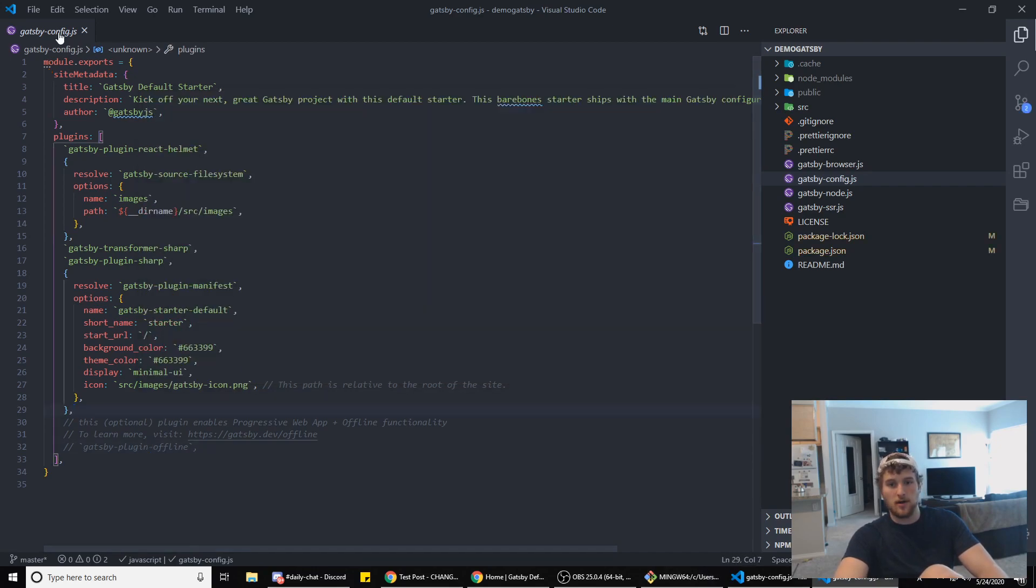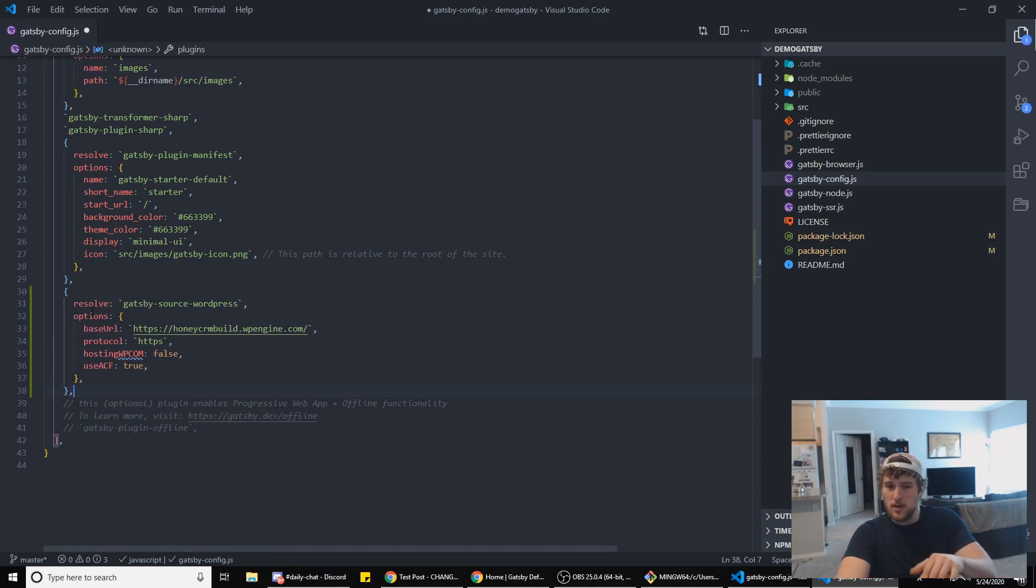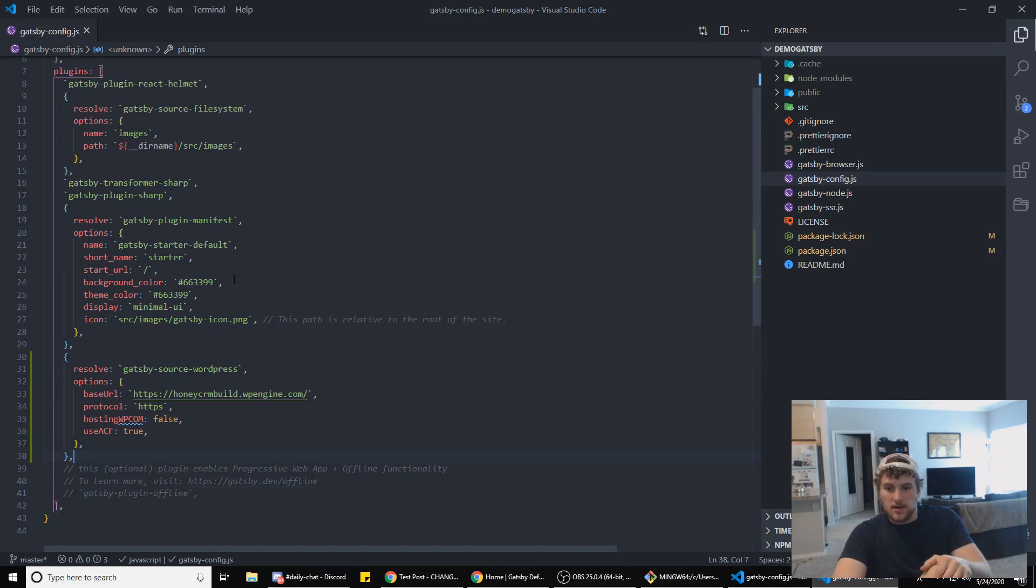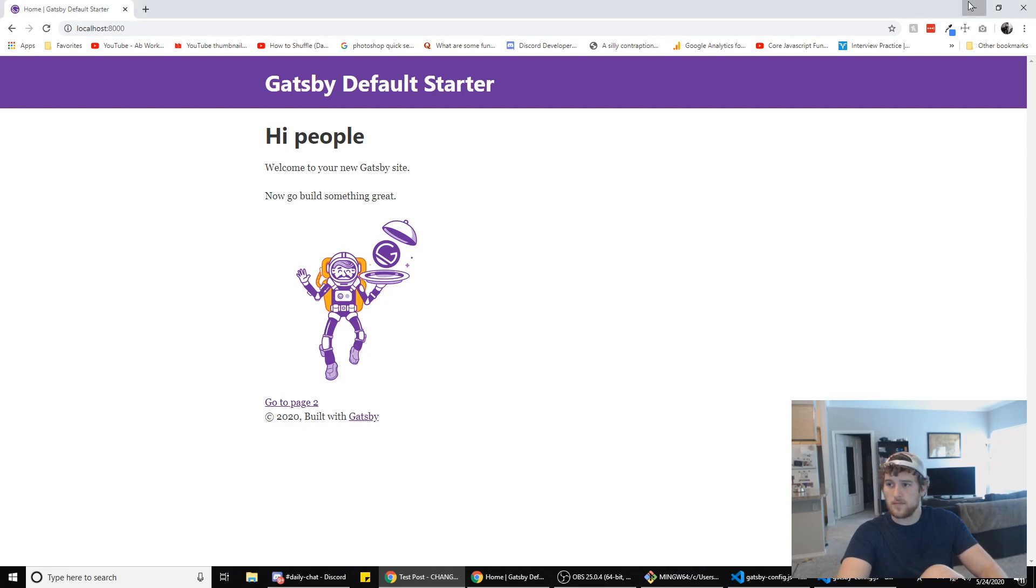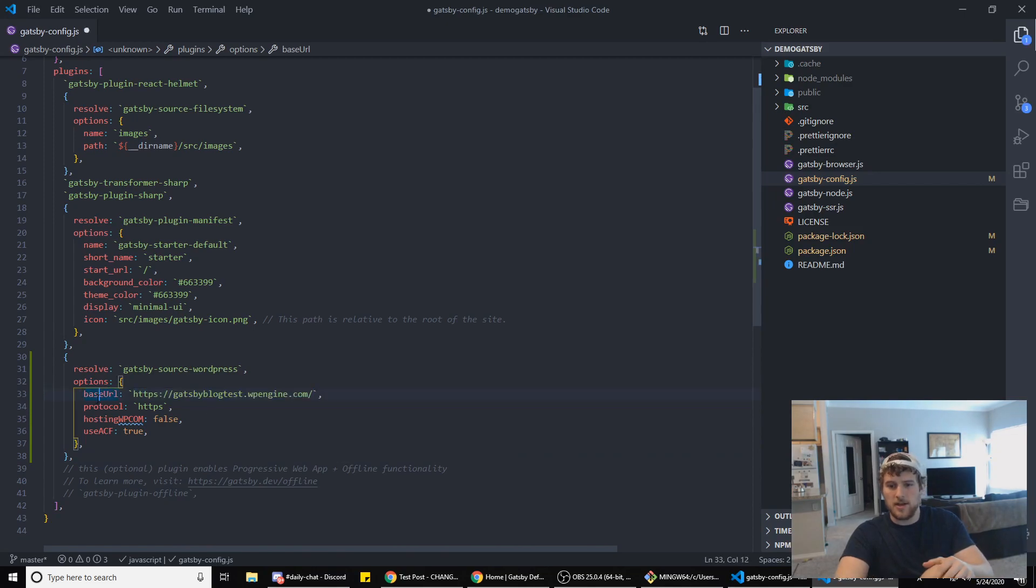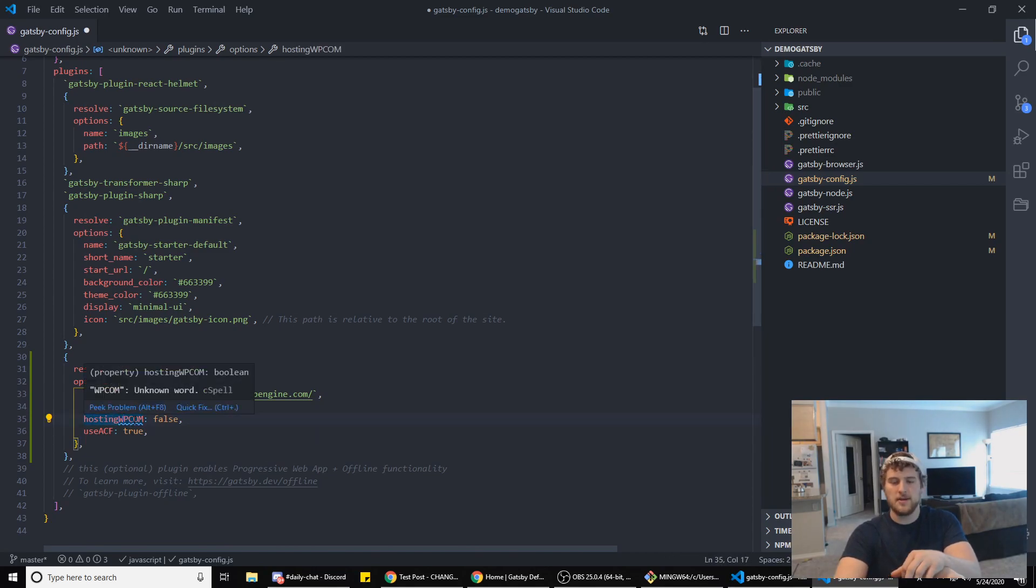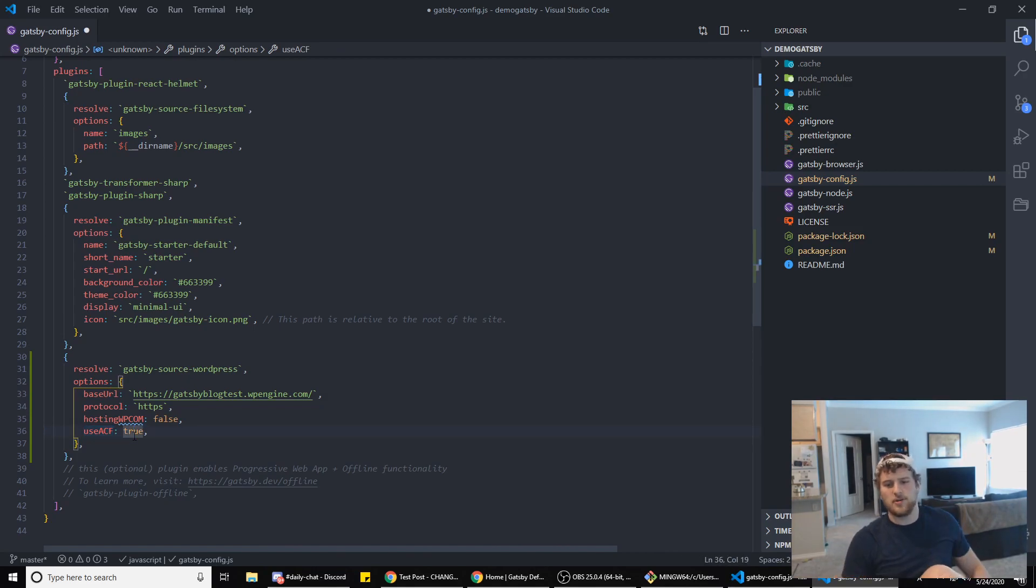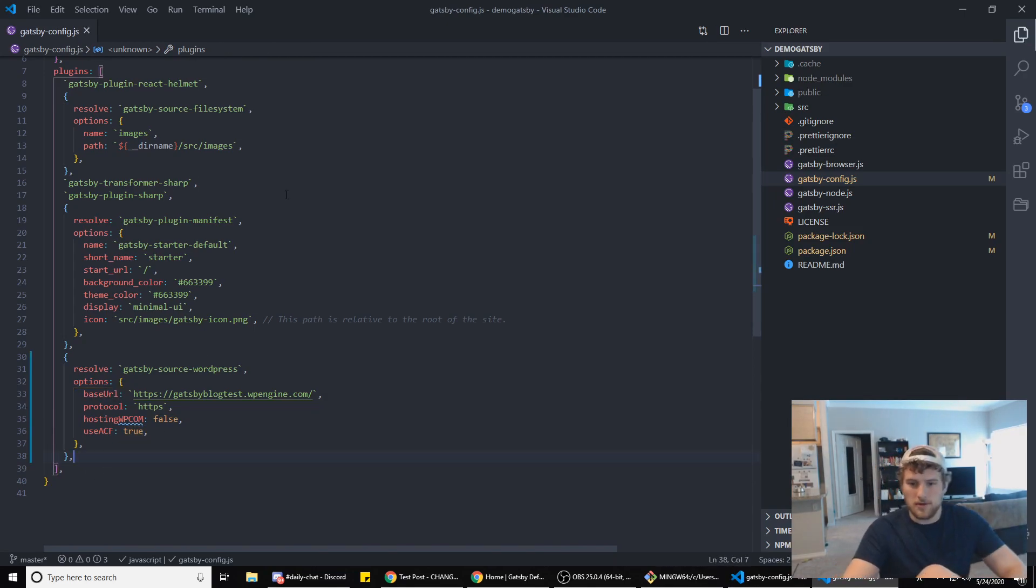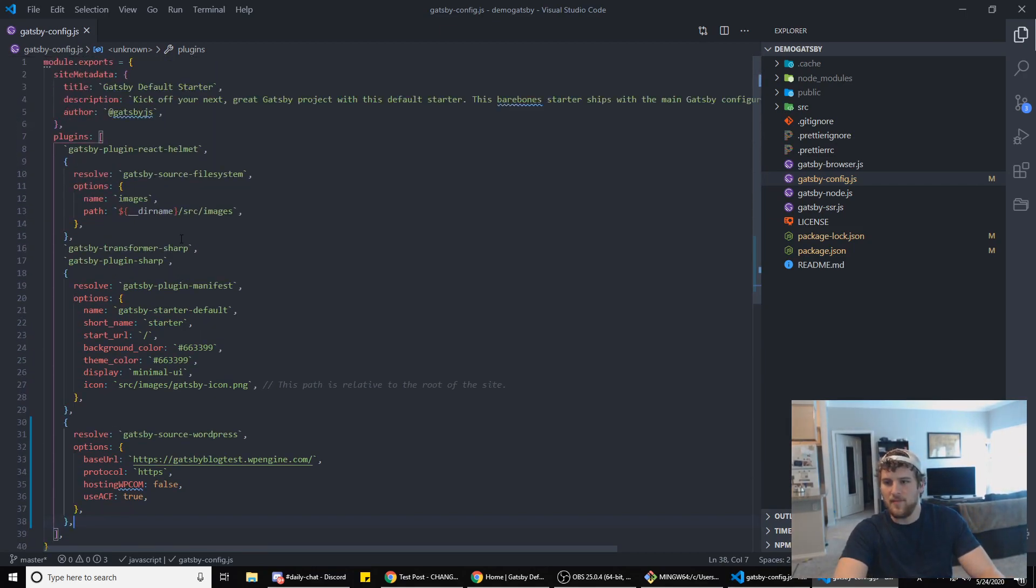Once that's installed we are going to add it to our gatsby-config here. I am not gonna type it all out so you can pause the video or go to the git repo in the description. What we want to switch right here: the baseURL will be whatever your base URL for your WordPress site is. If the protocol is HTTPS, set that. hostingWPCOM - that's are you hosting the site on wordpress.com, it's false. useACF - that's are you using advanced custom fields. We are on this site so that is true. If you're not, obviously set that to false.